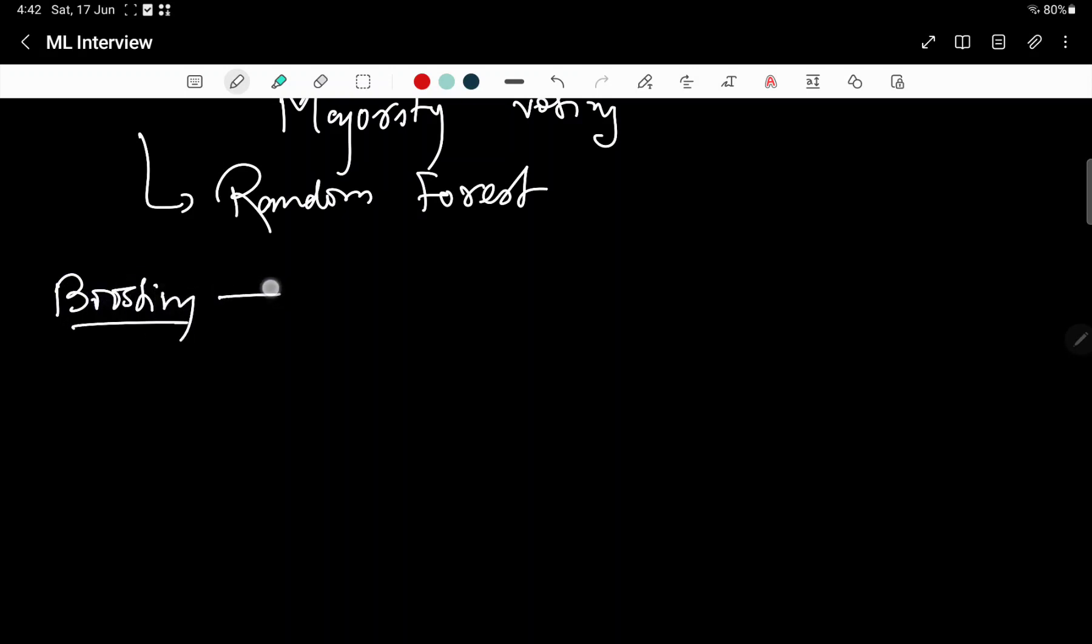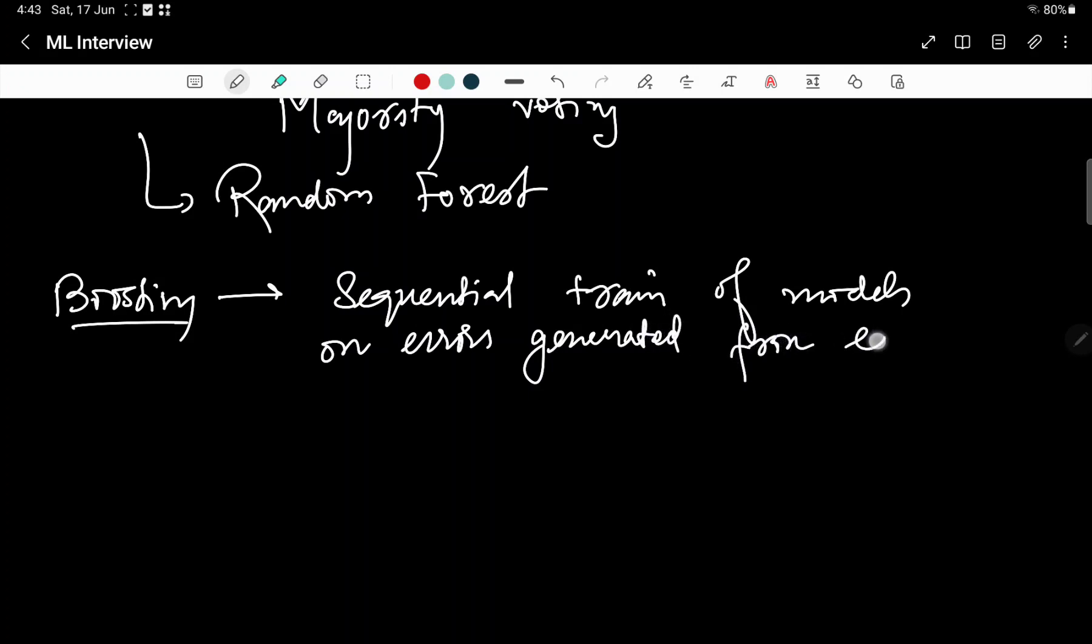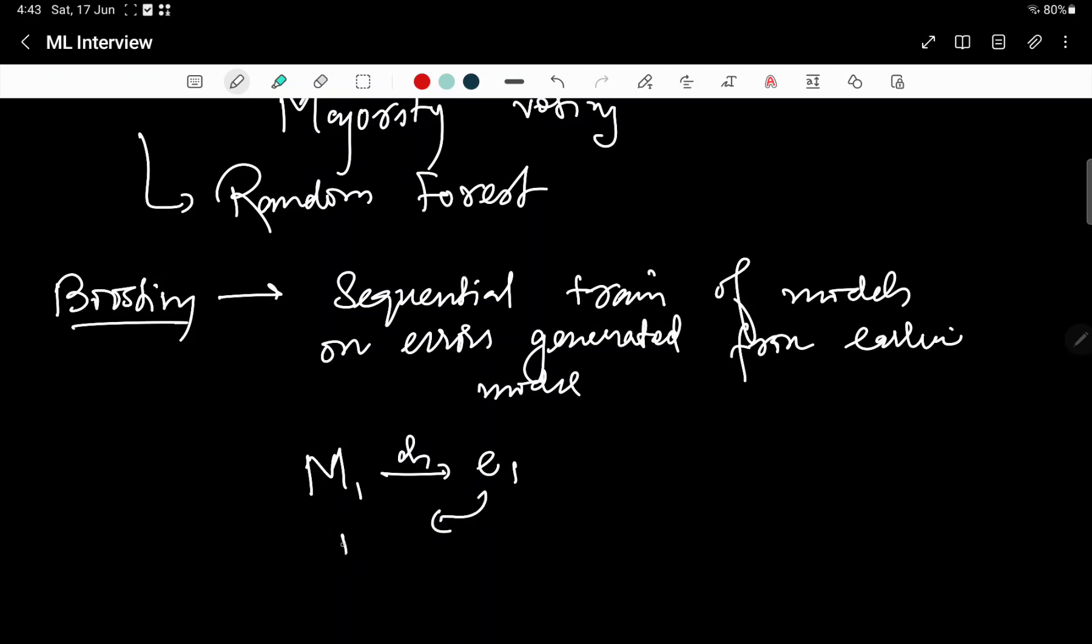Next is boosting. Boosting works by sequentially training models on errors generated from earlier model. It is like model M1 is trained on D1 generating error E1. This E1 will be used to generate the model and create another error E2 and so on and so forth.